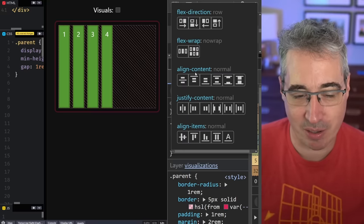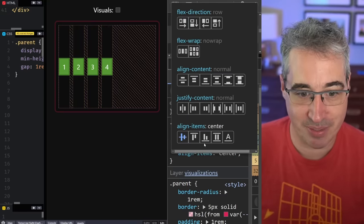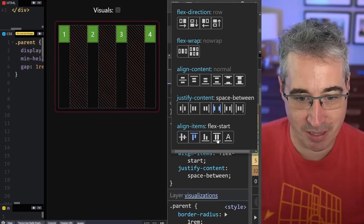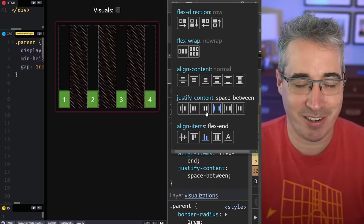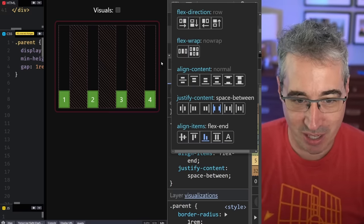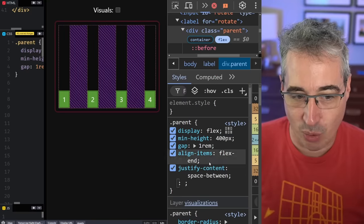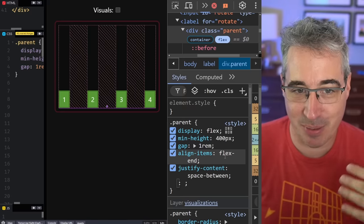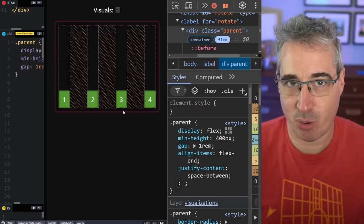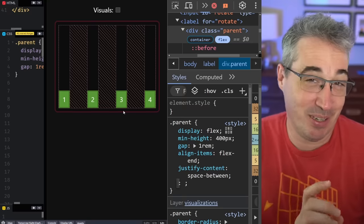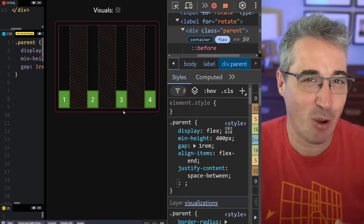Align-content is one you barely ever use, but sometimes it can be useful — we'll talk about it near the end. From this alignment panel, you can align items centered, align them to the top, justify them, and do different things. You can play around with this if you're getting frustrated and don't know why it's not doing what you want. My tip: don't copy and paste when you get something that works — instead, write the code manually afterward so it helps you remember. It's a bit like margin and padding: try one, if it doesn't work, try the other.